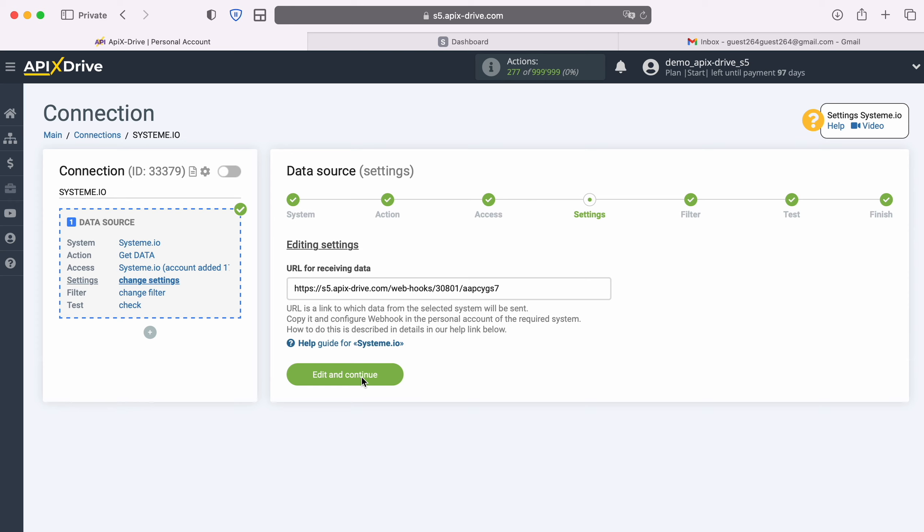At this stage, you see the URL for receiving data. It is to this URL that new data will be received from Systemio. In order to continue setting up, copy the URL and go to your Systemio personal account.